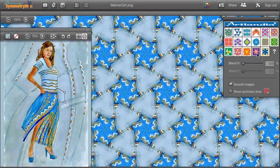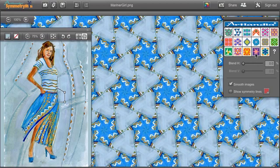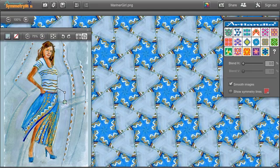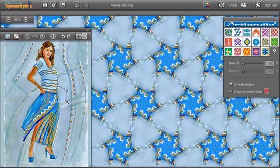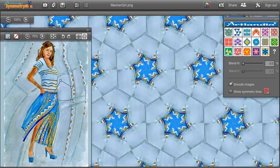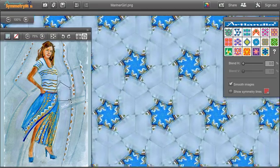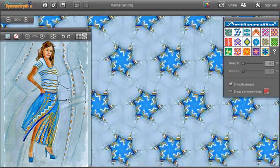If you modify the control path, Symmetry Mill immediately updates the pattern for you. For some symmetries, the shape of the control path is fixed, and you can only scale the control path, like here.